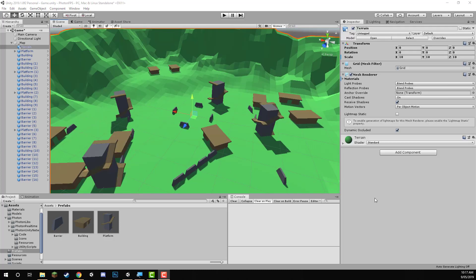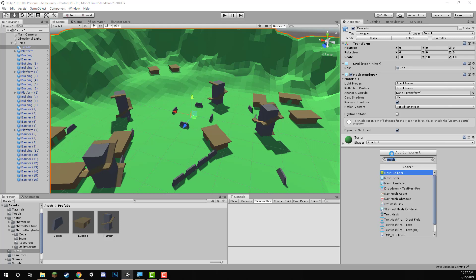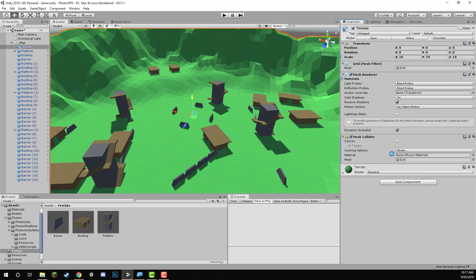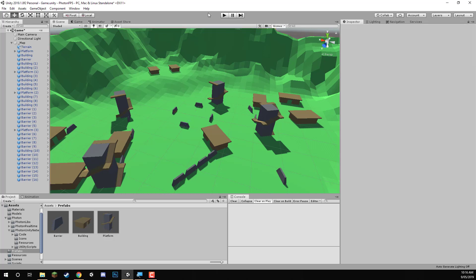Something we also have to do is add a collider to our terrain, otherwise we'll fall right through the floor. Select the terrain, add a component, and add a mesh collider — just like all the other ones. In the next lesson we're going to be starting on our network manager, which will connect us to the Photon servers and allow us to create and join rooms. See you then.